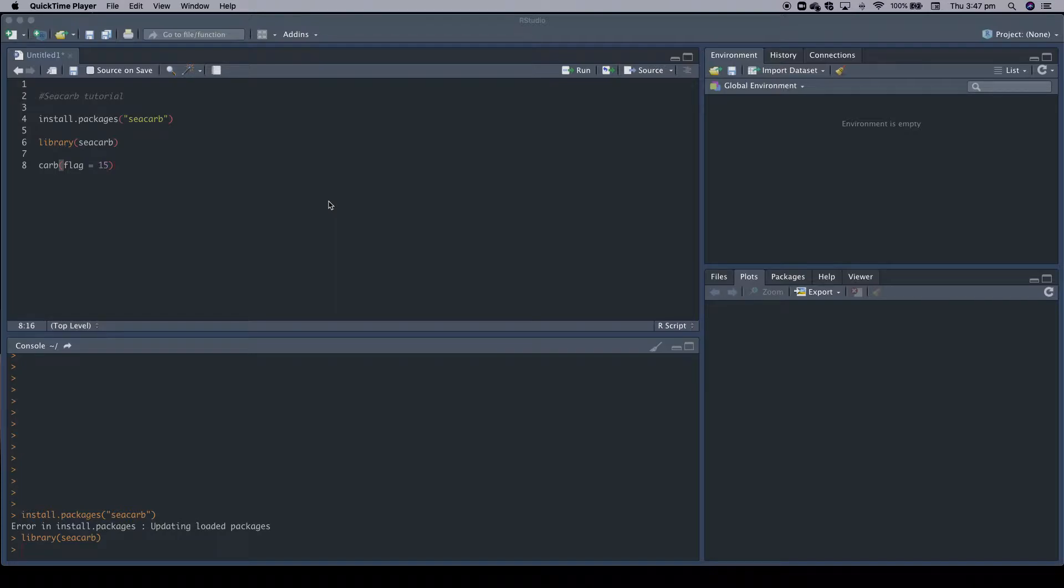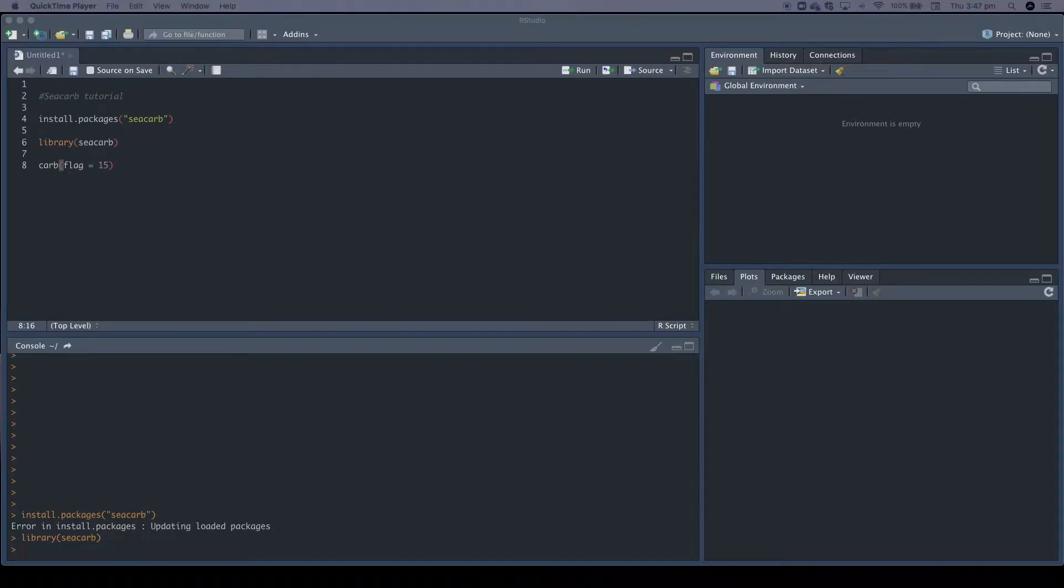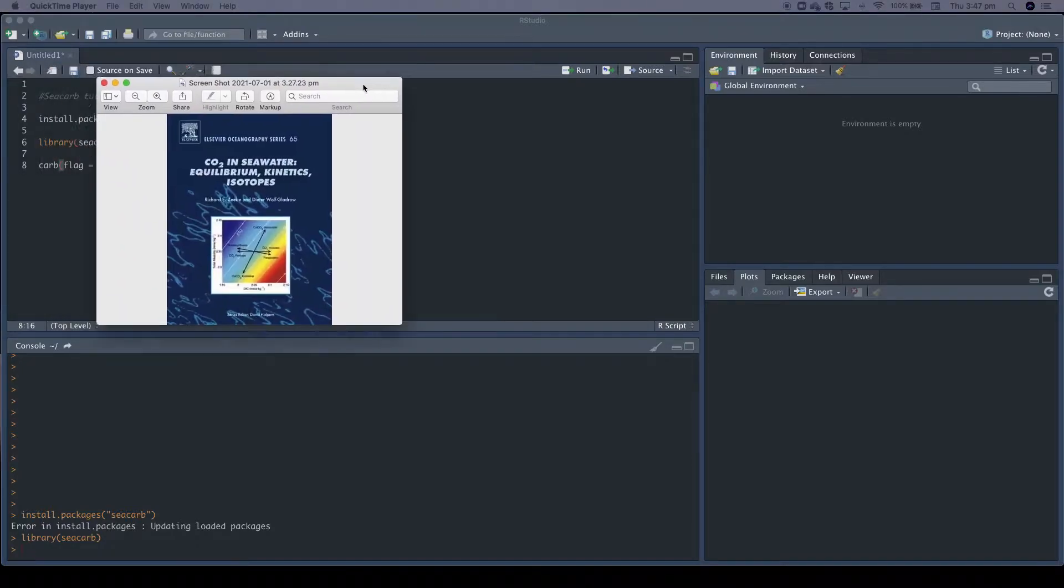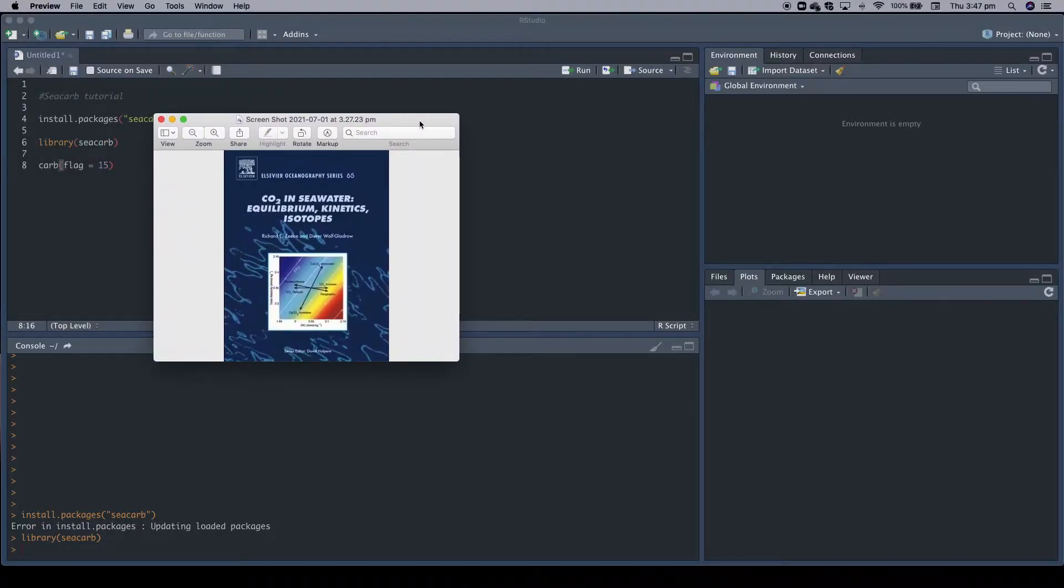This is not a full lecture on carbonate chemistry. If you don't have the background and are interested in carbonate chemistry, I advise reading this book by Richard Sebe and Dieter Wolf Gladrow, which contains everything you need. It's really the carbonate chemistry bible.